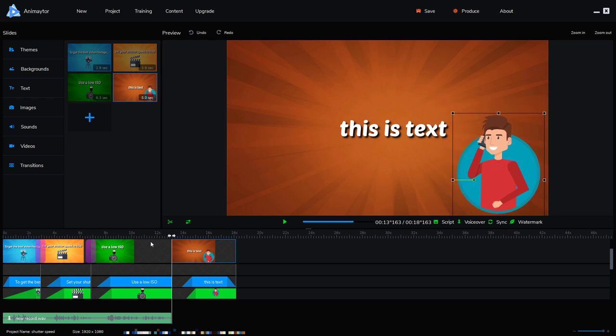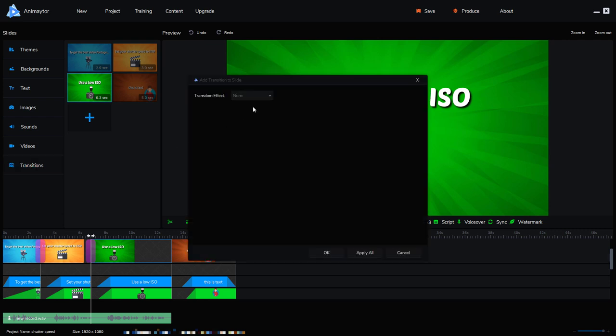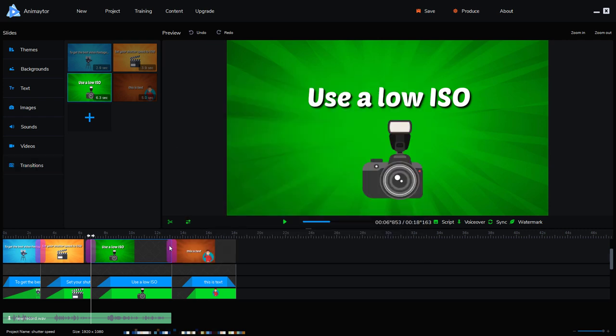To add a transition between the slides we just go to transition and we pick a transition move left and it applies it here.